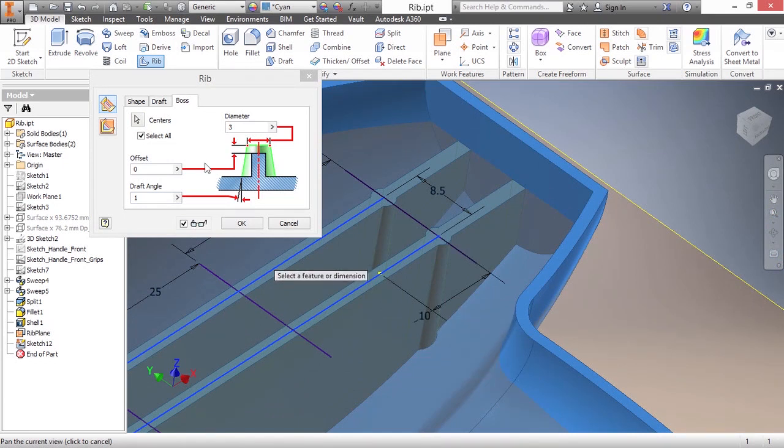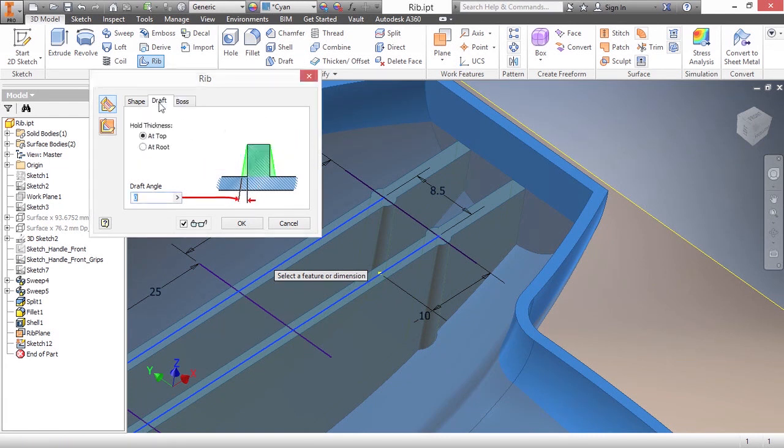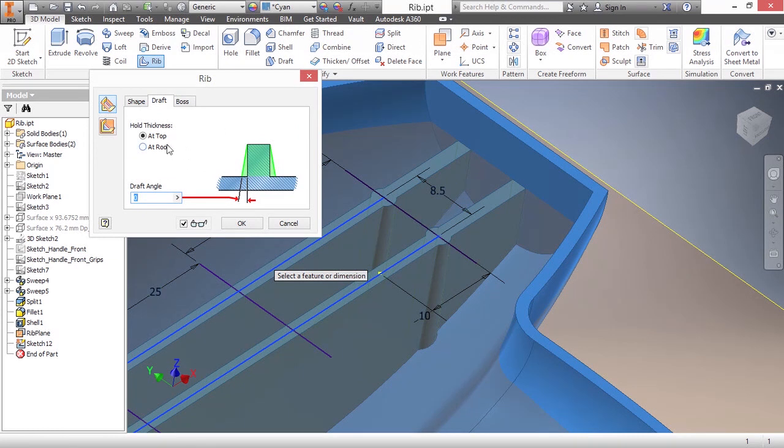Well, what about the rest of the rib? Can't I put a draft angle on that? Well, you sure can. Just go back over here to the draft tab. And you can apply your hold thickness at the top or the root. And then apply your draft angle. So here, I'll do one. That gets a little bit wider at the bottom.